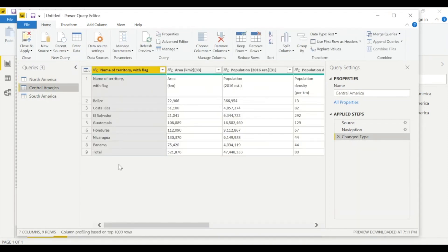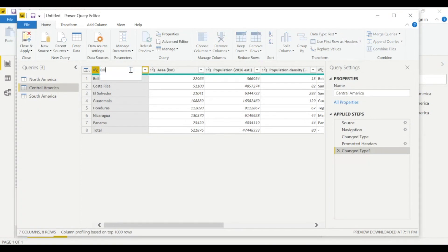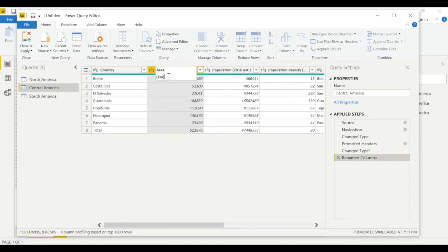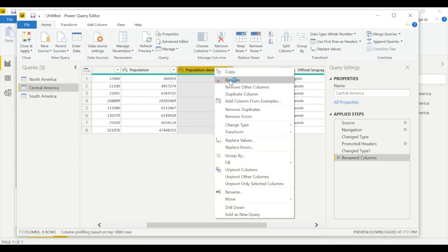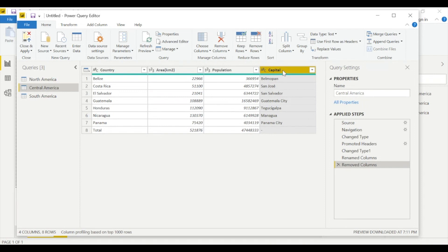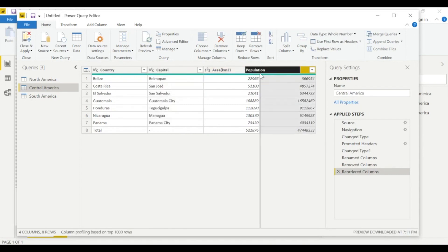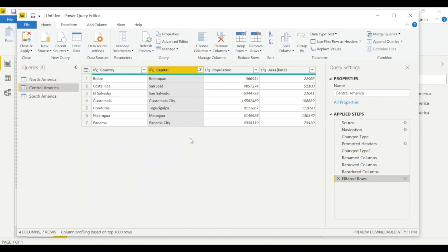Now let's go to Central America — very similar process. Use the first row as headers, rename the column to 'Country,' set area to square kilometers, keep only 'Population' (not population density — remove it), keep 'Capital,' and remove the unneeded columns. Remember the order is important: country, capital, population, then area. Remove any irrelevant rows. Set population and area to whole number, then go Home and apply.